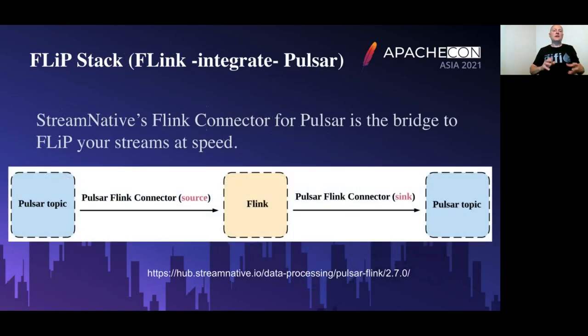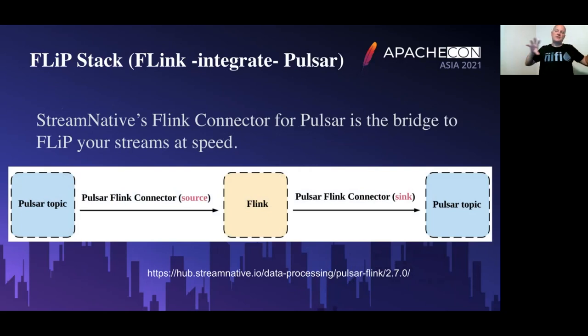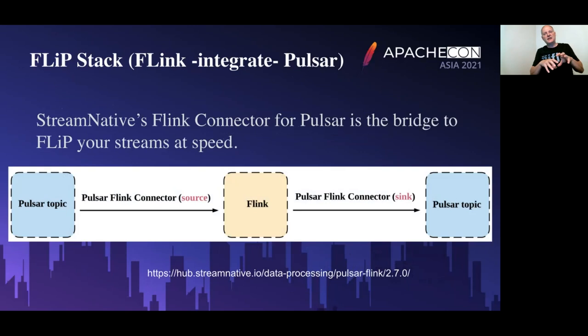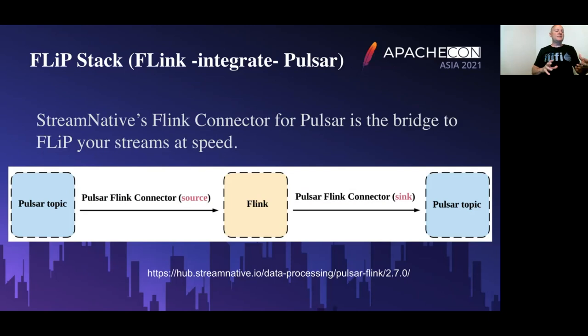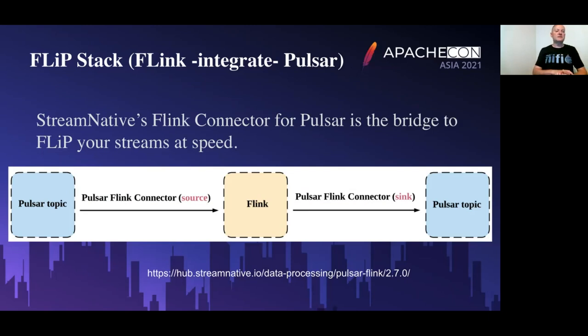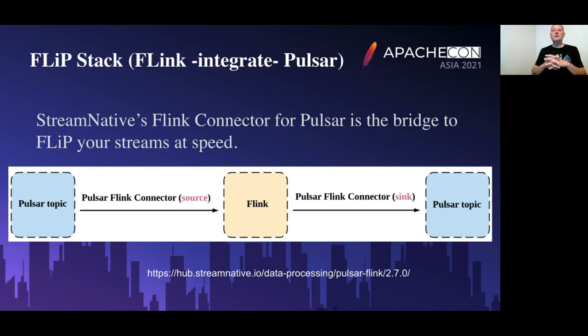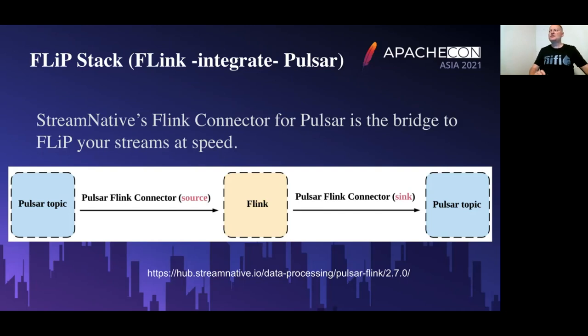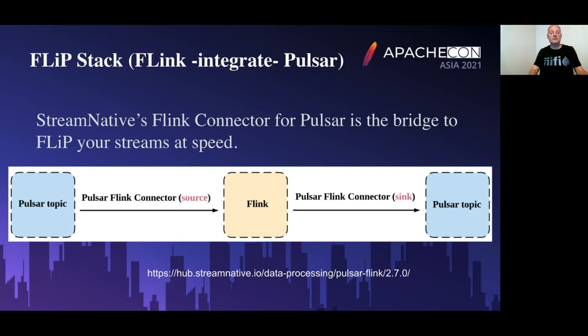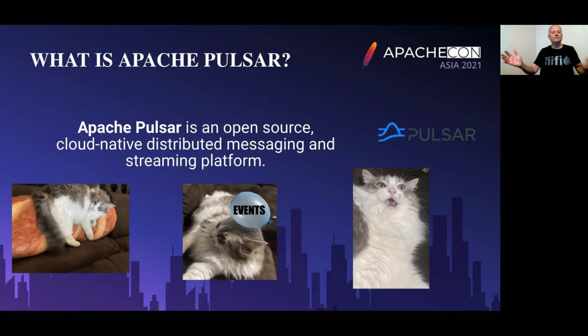I wanted to get more into the Flip stack. That's Flink integrated with Pulsar using Stream Native's Flink connector. We can bridge between those two different streaming systems. I get data into a Pulsar topic and then I can read it from Flink, and Flink can also push to a Pulsar topic. So you got both source and sync there, which gives you a lot of power.